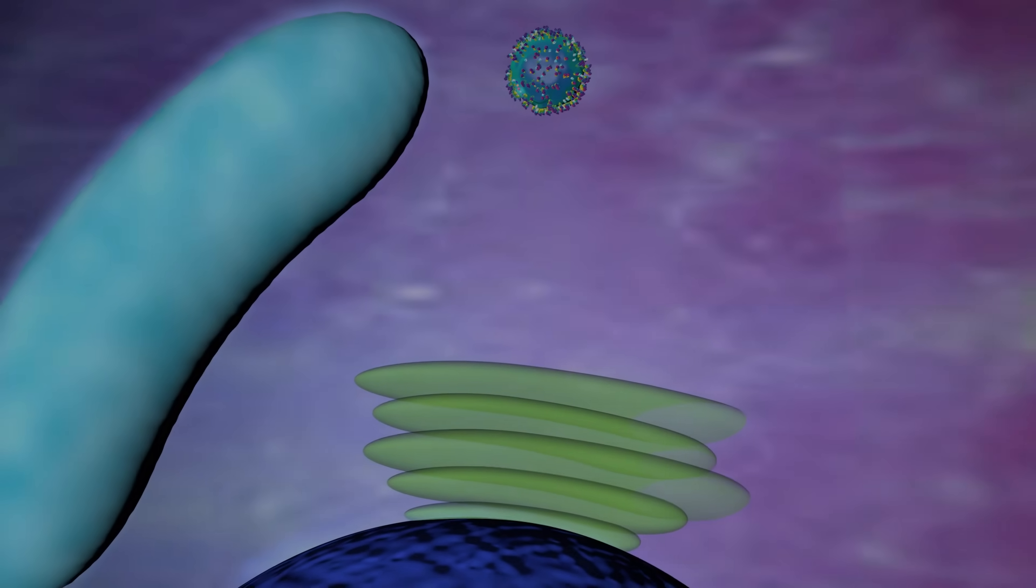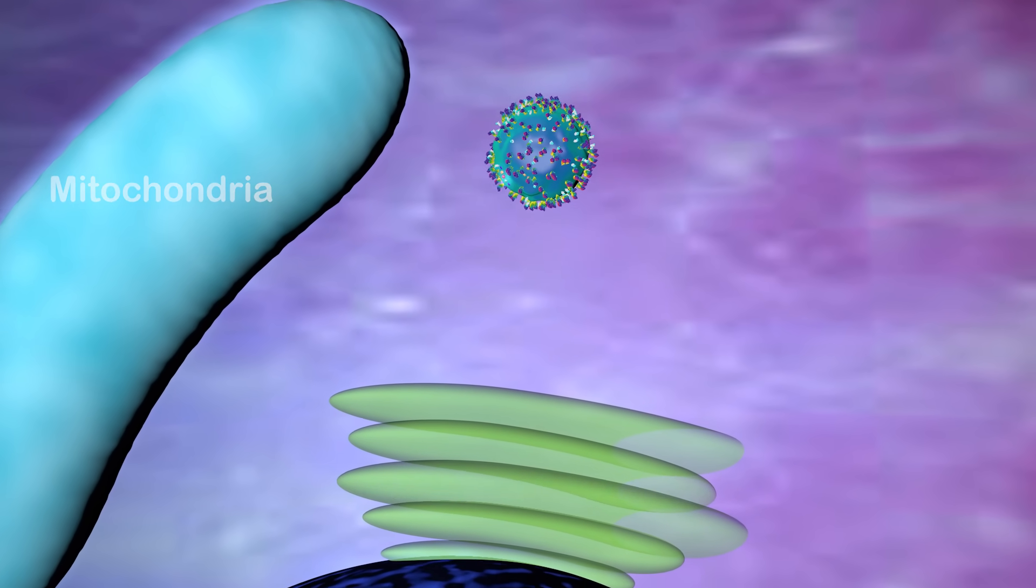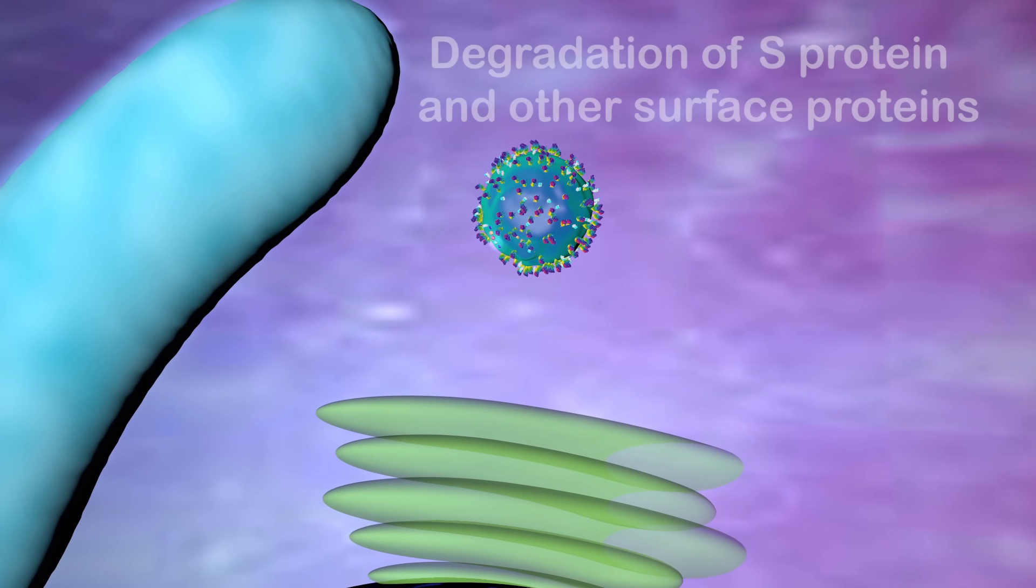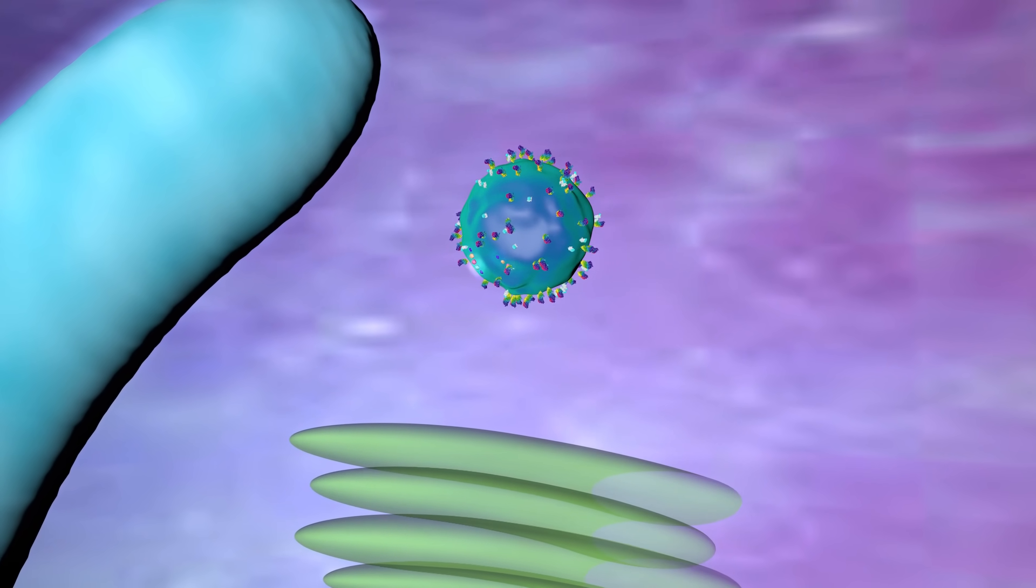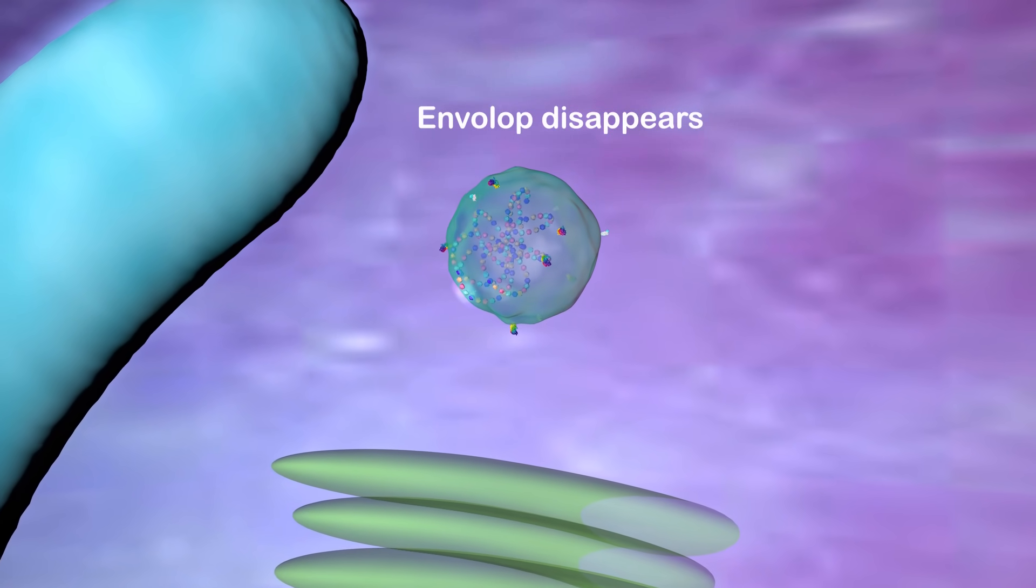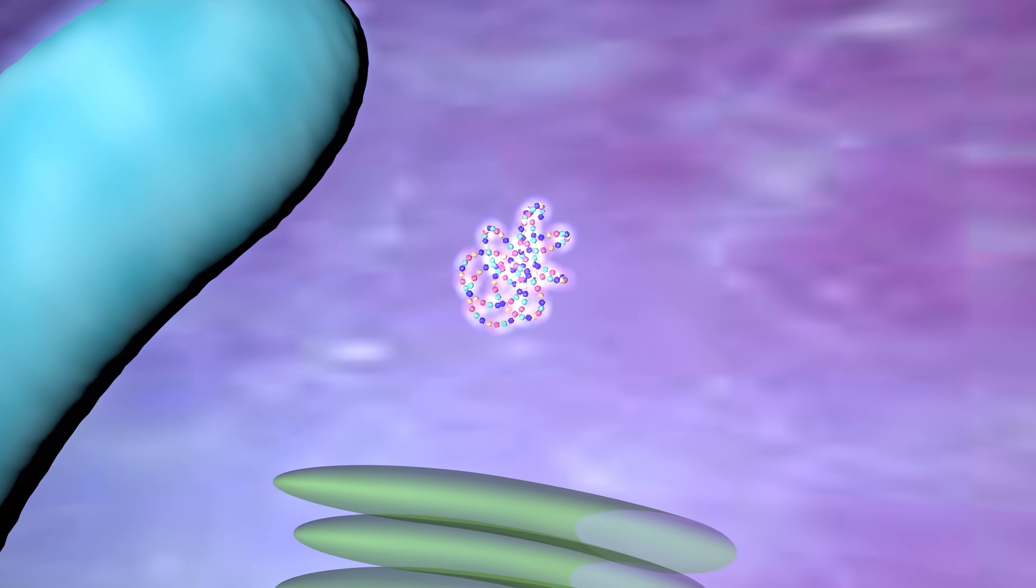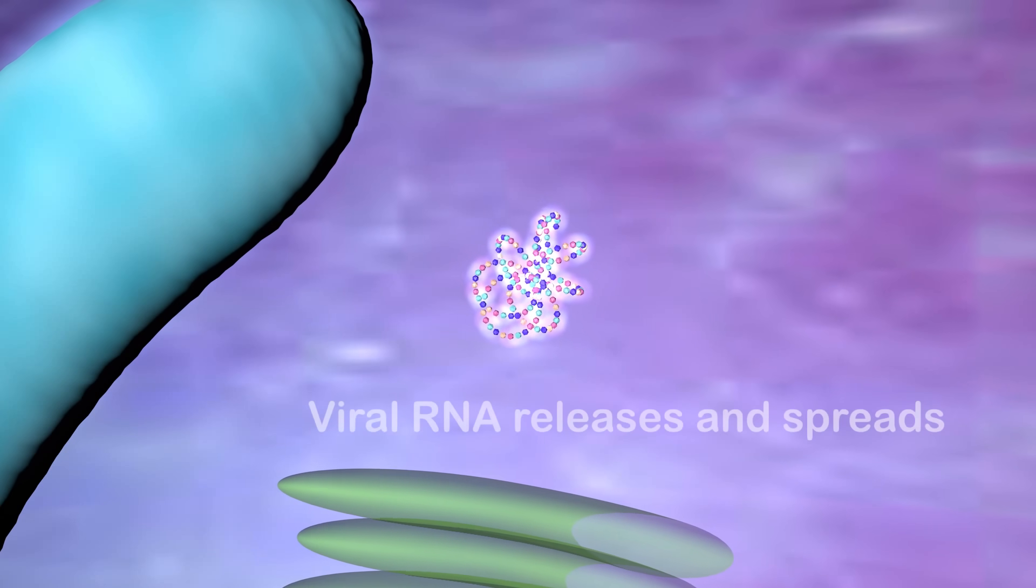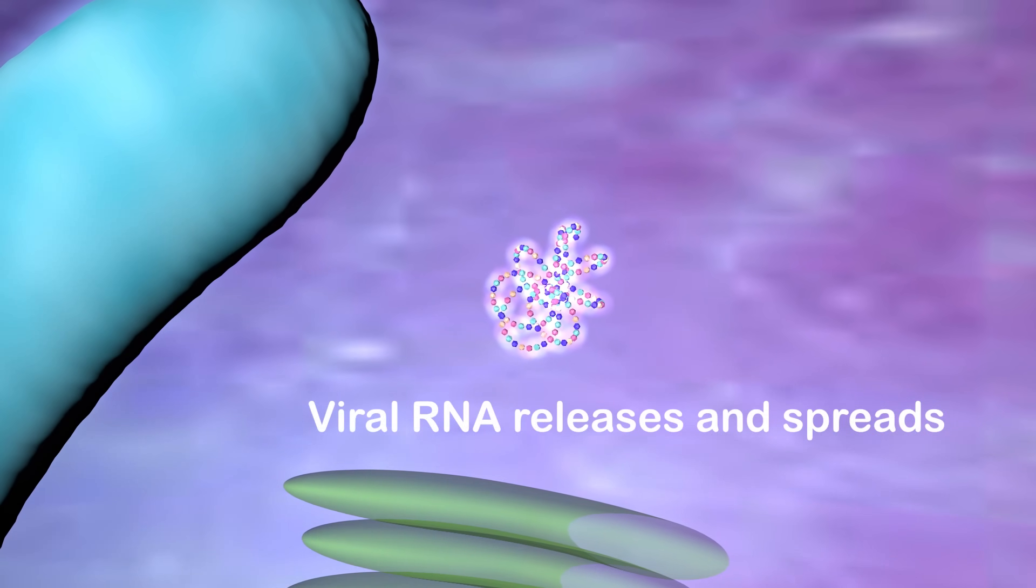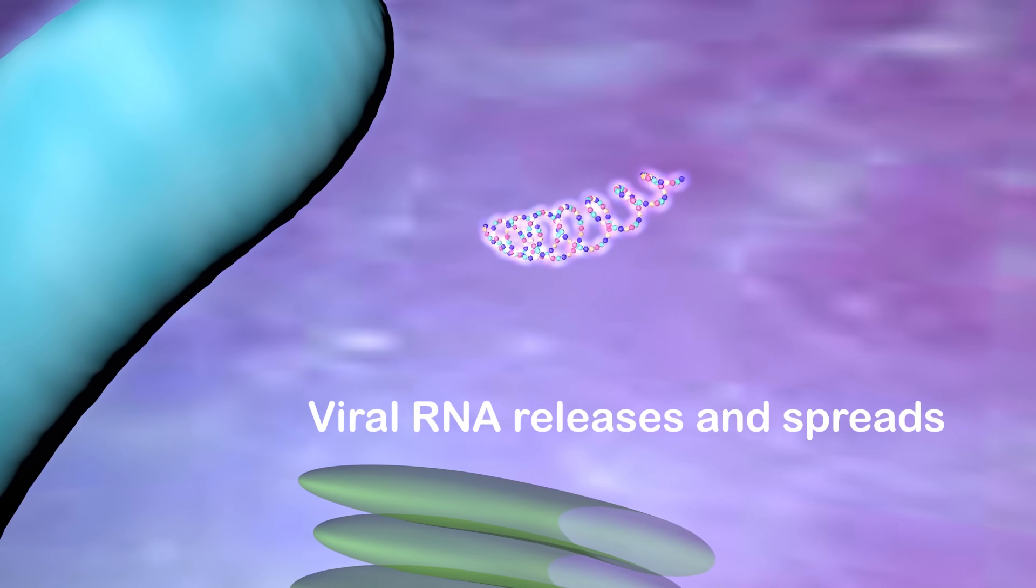First, the S protein and other surface proteins on the virus are degraded in the cytoplasm of the host cell, then the envelope. The viral RNA is released and spreads out, making it ready for replication.